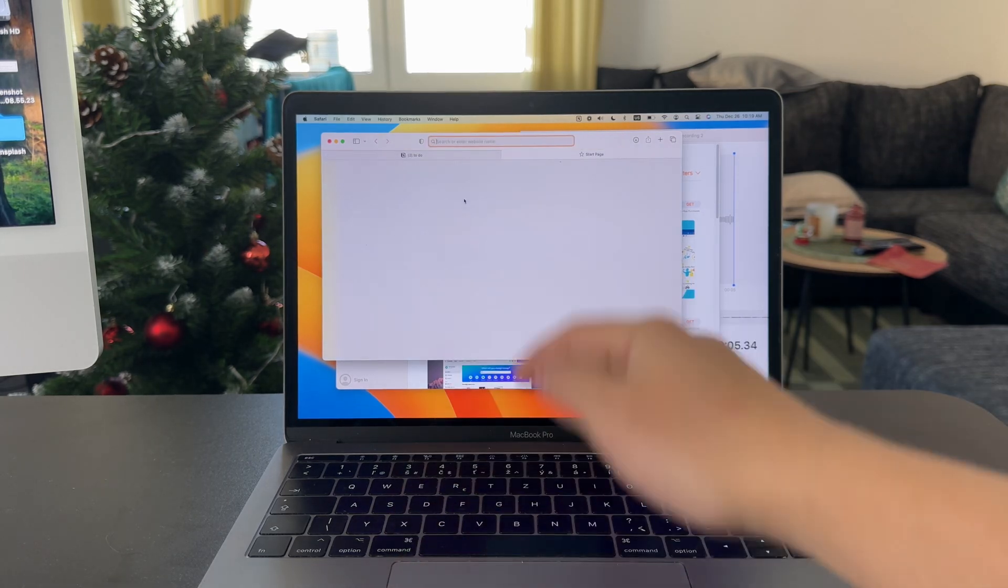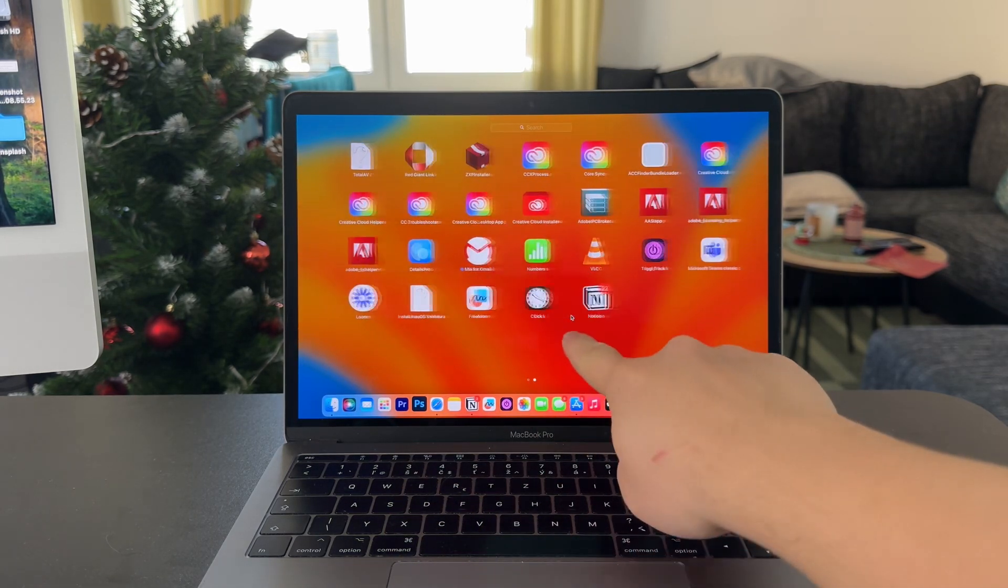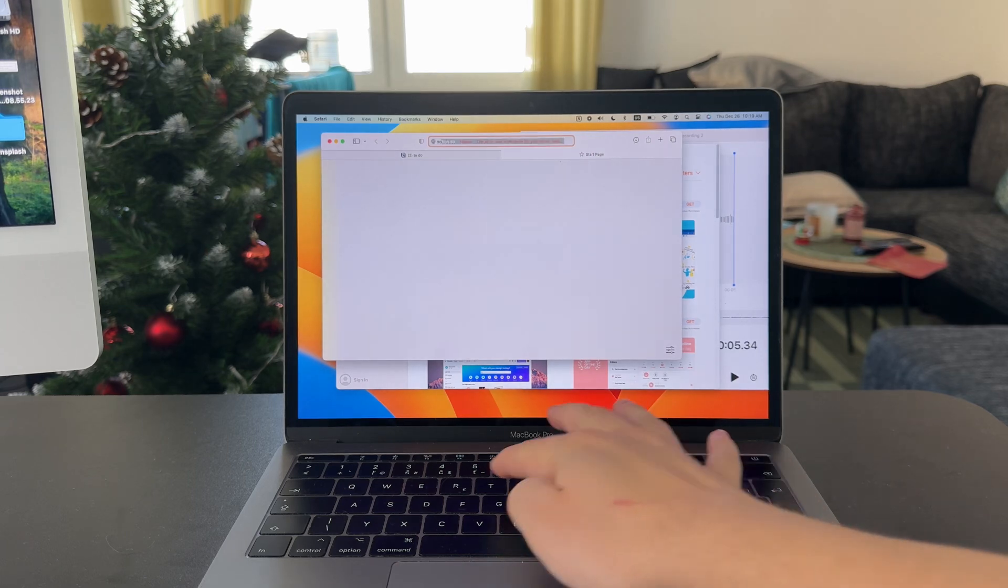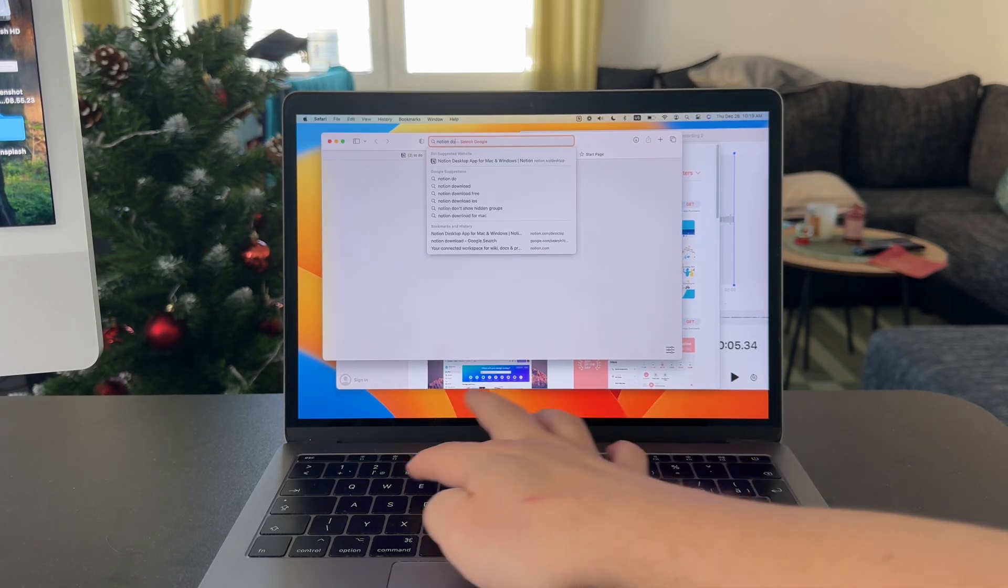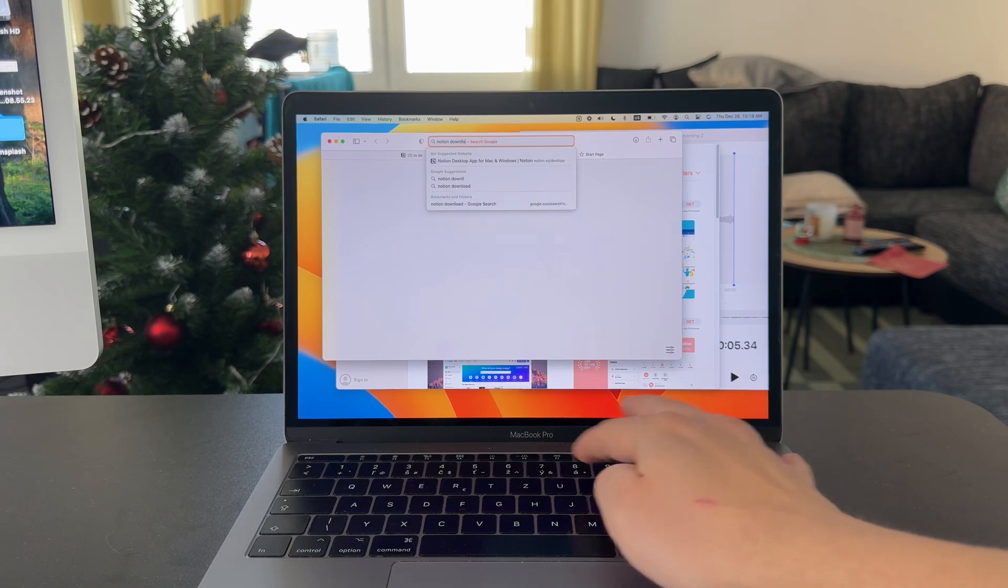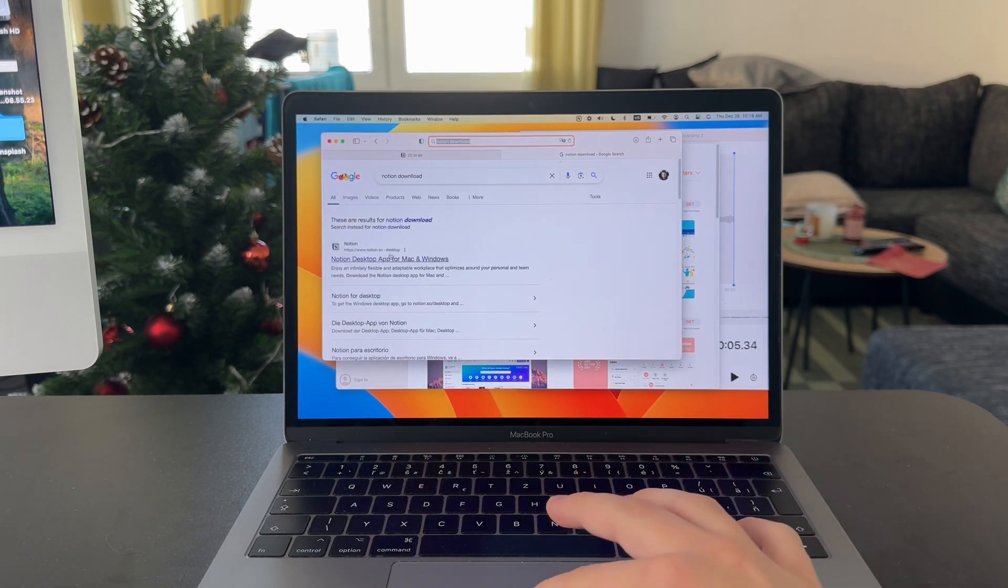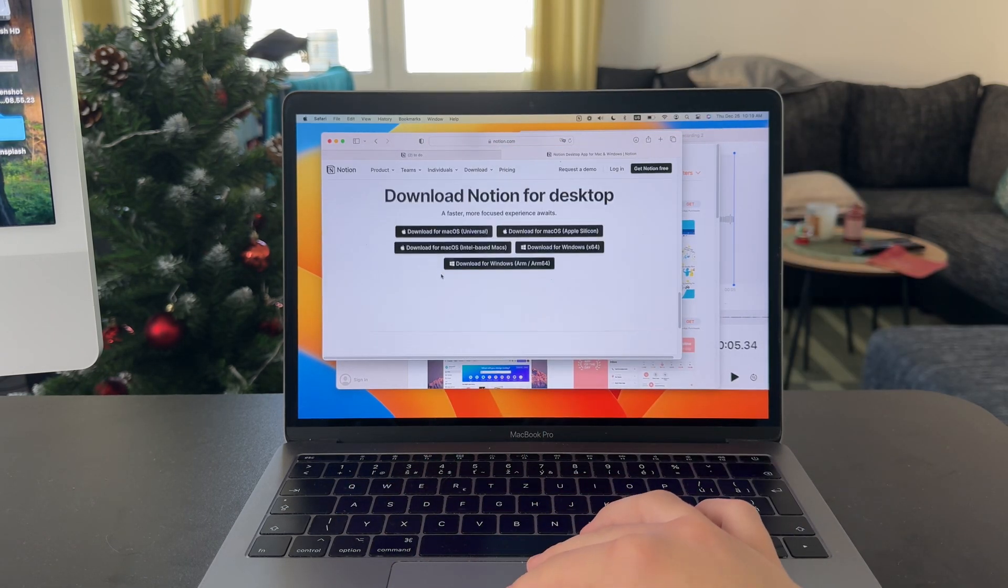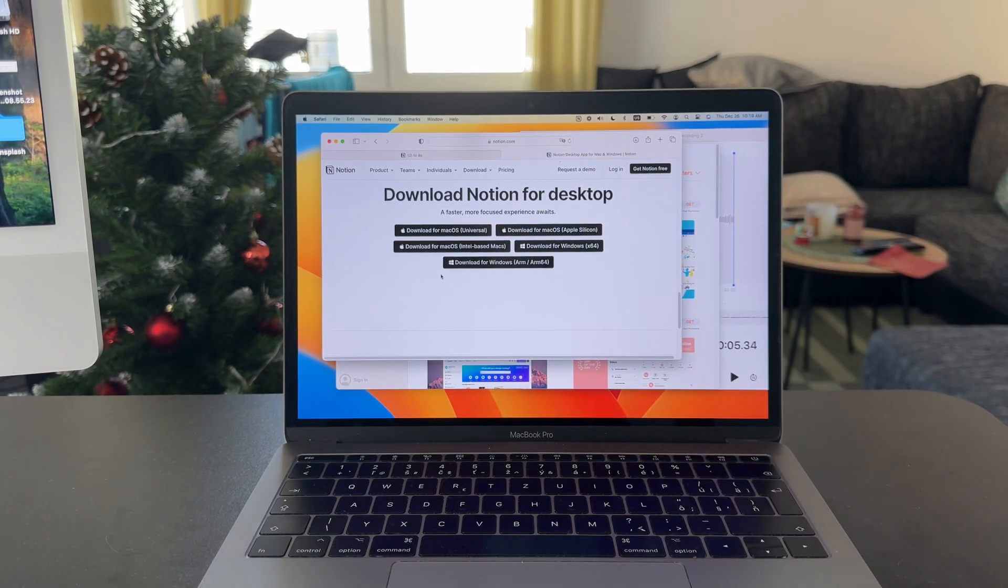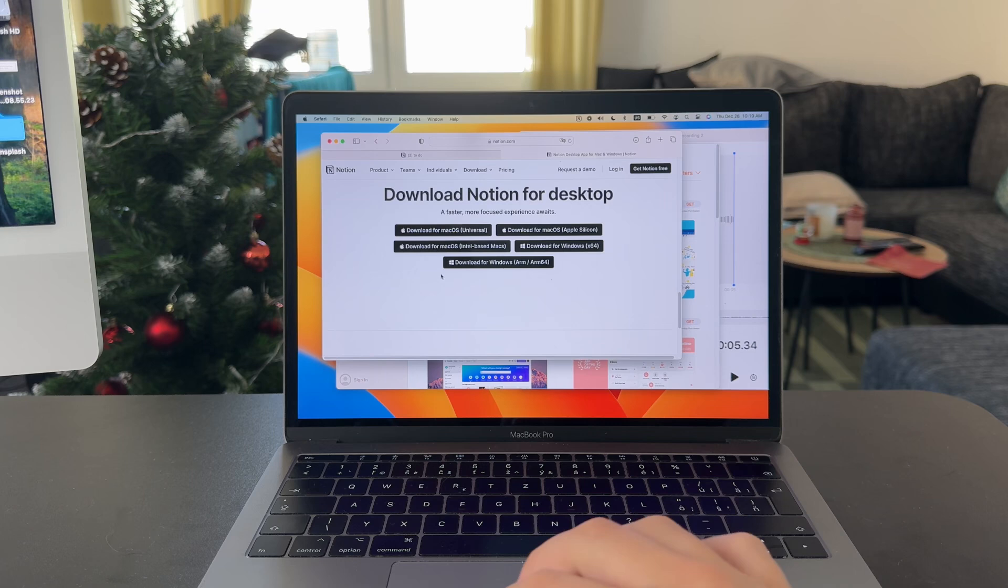If you want to get a specific app like I do right here, then you're gonna need to download a Notion installer file. Just look up Notion download and make sure to get the appropriate version for your computer. Choose which type of software you have, download the installer file, and then you're gonna be able to install it.